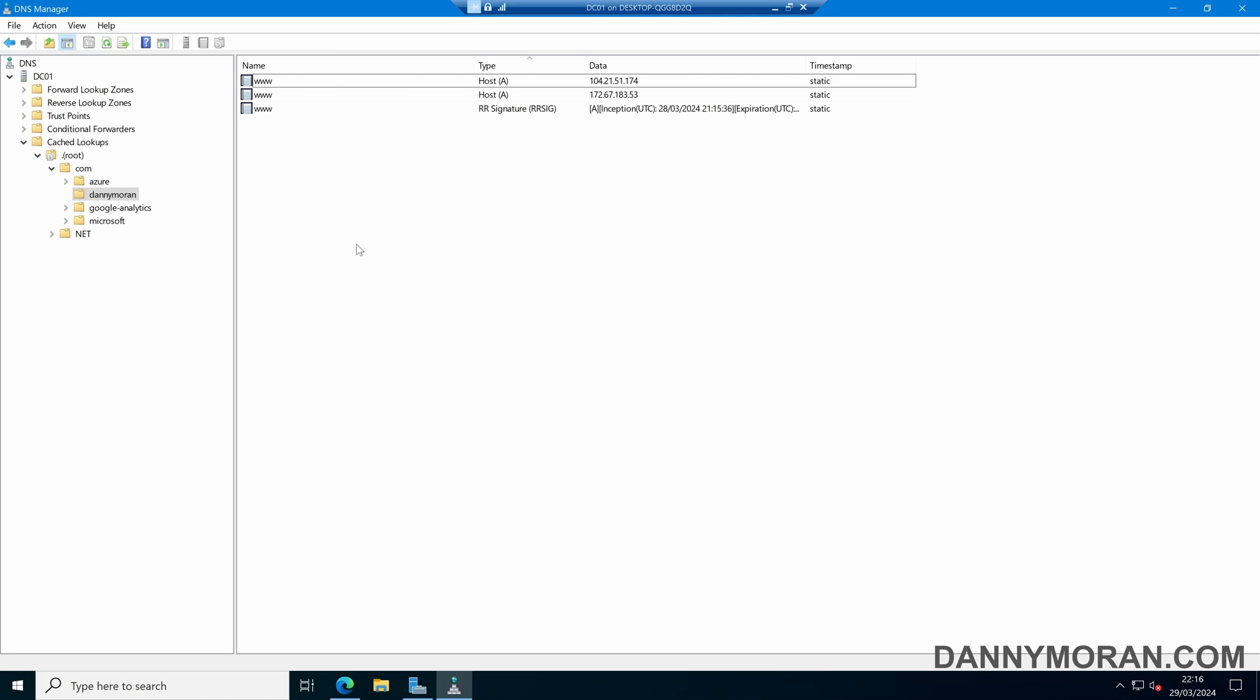So that is how to view cached DNS lookups for a Windows Server DNS server, and also how you can clear them down.